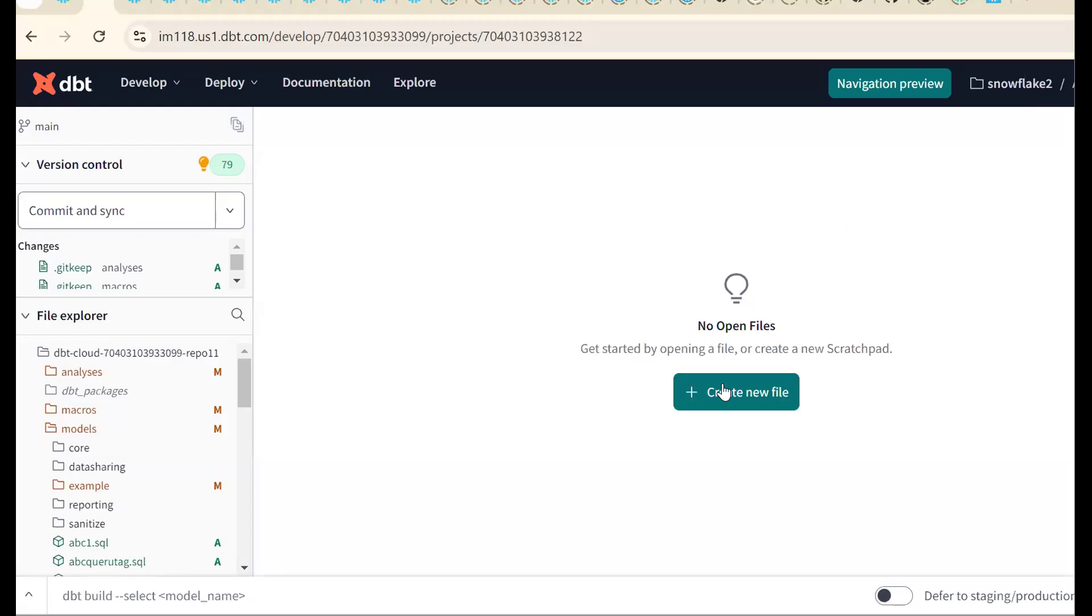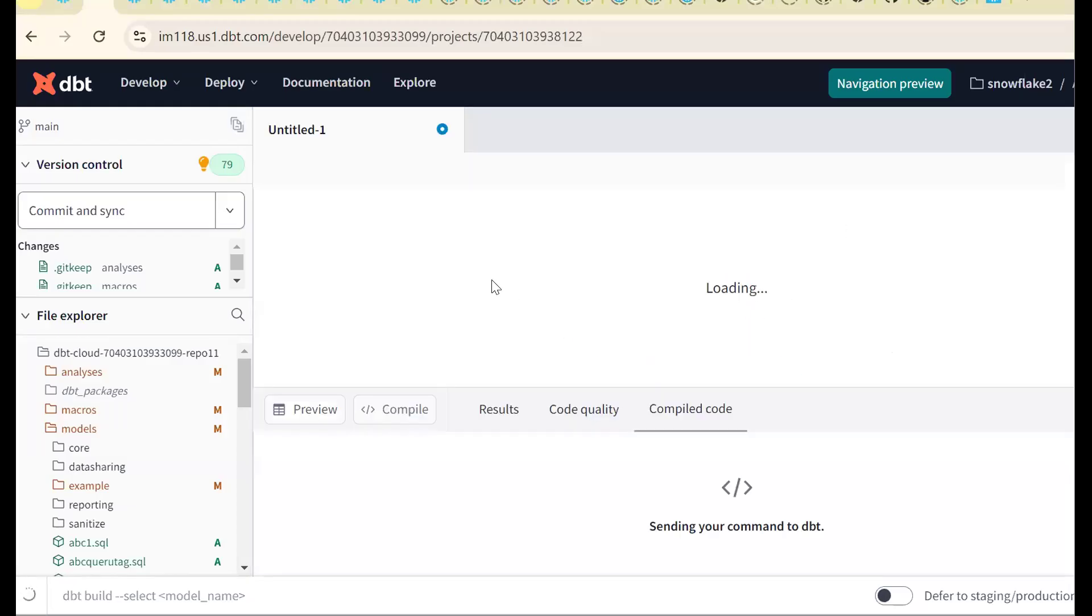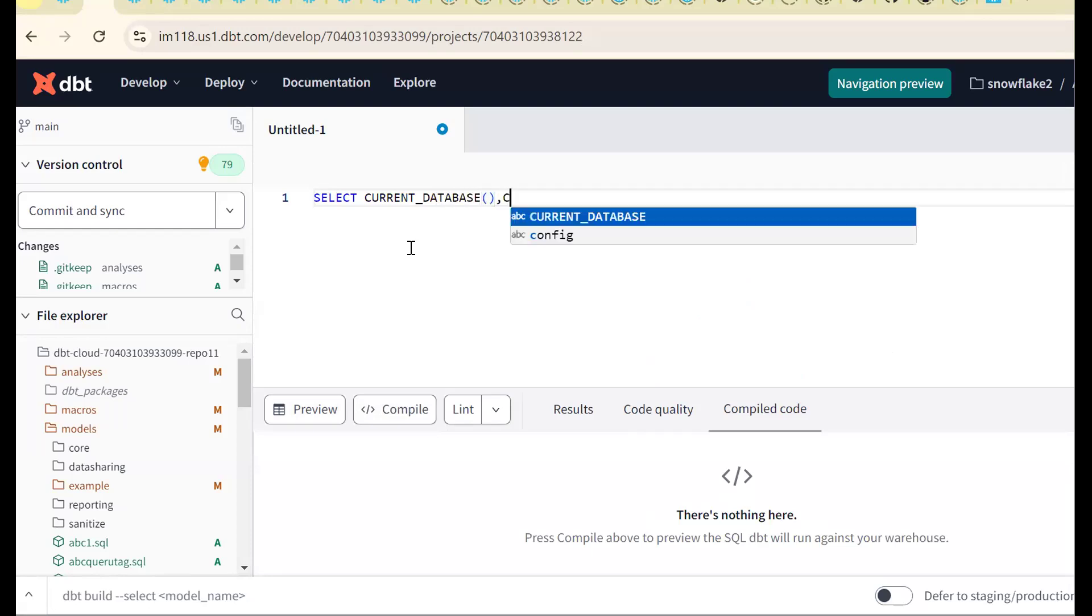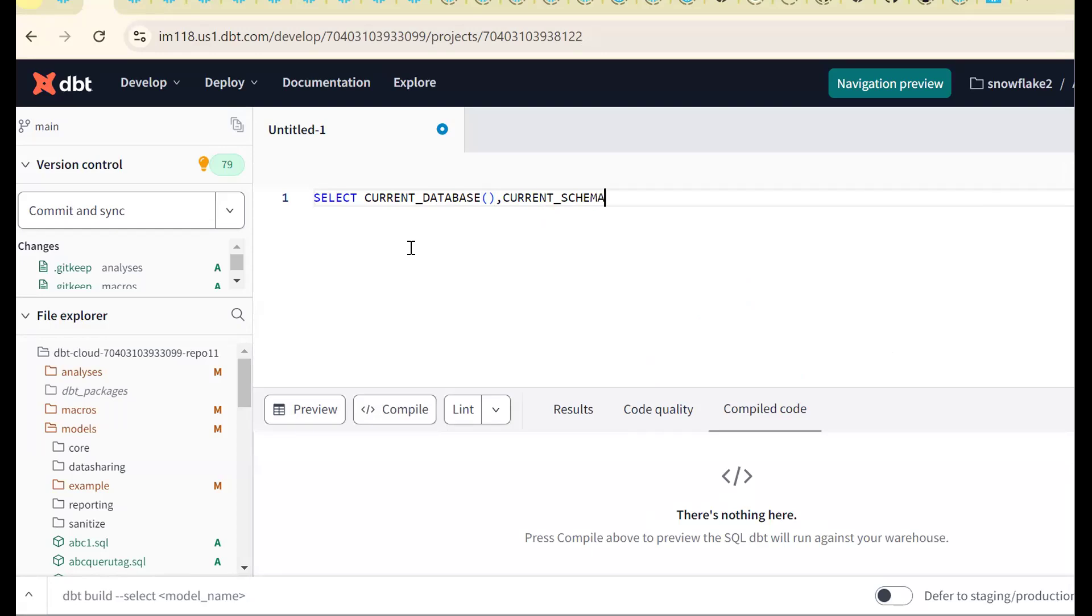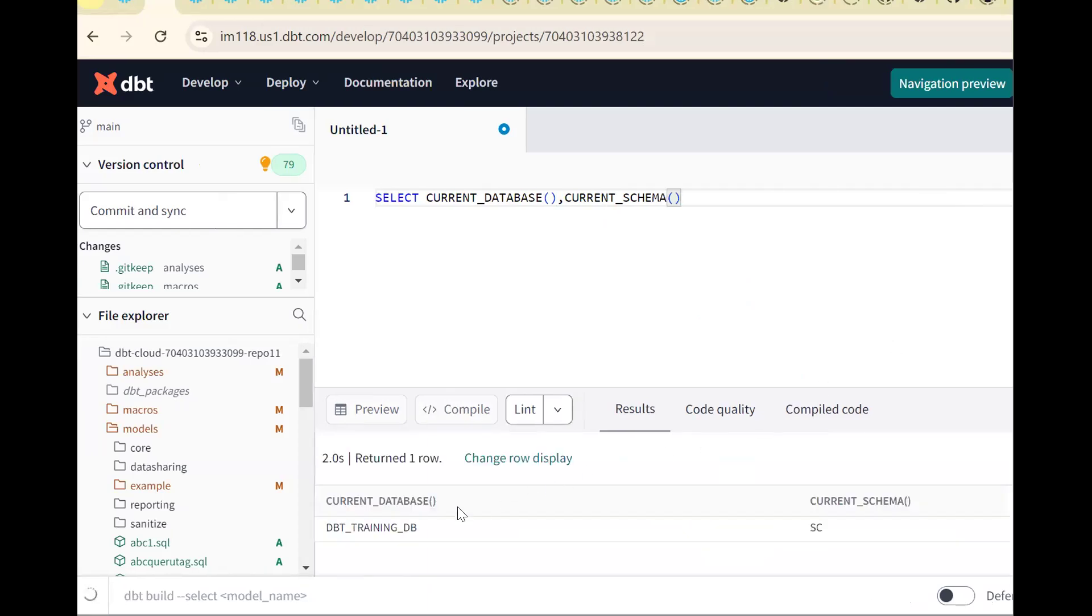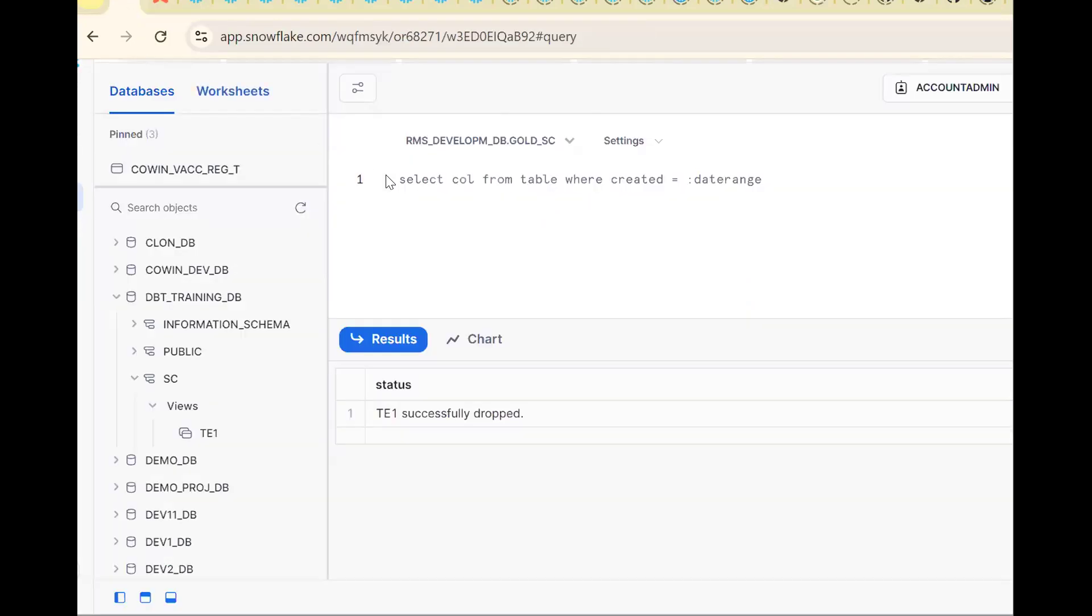I have opened dbt cloud. First we should see what is my database. This is important - first we should check which database and which schema is connected to. So current database and the current schema, control enter. Now see, this is pointing to dbt training db sc schema.